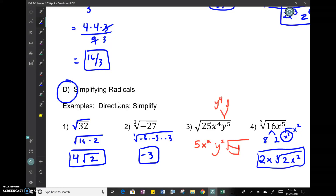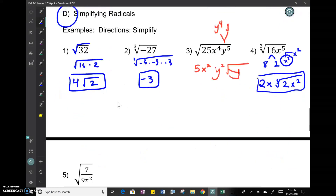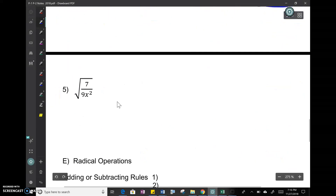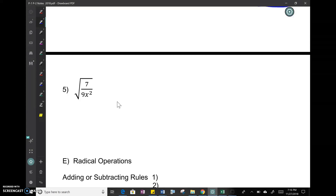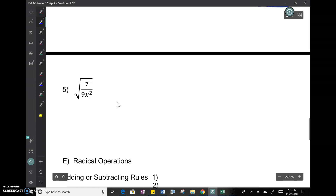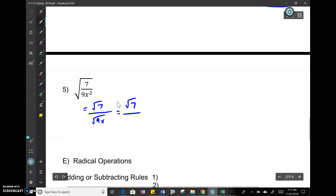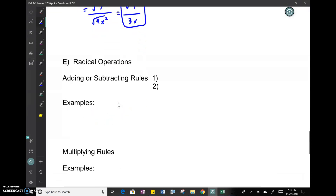Next: square root of a fraction. When you have a square root of a fraction, it's the same as the square root of the top over the square root of the bottom. So your final answer is √7 over √(9x²), which simplifies to √7 over 3x.